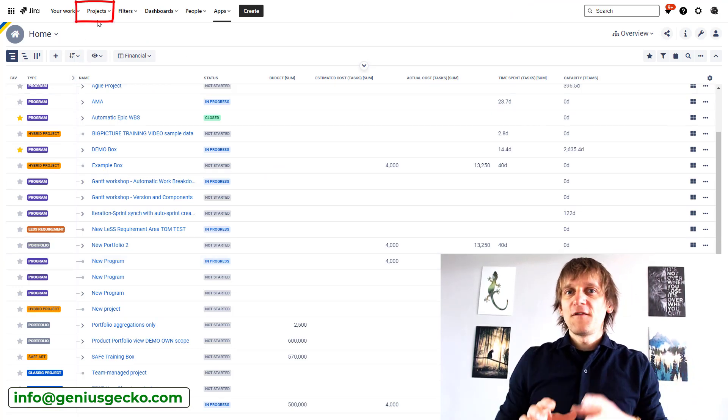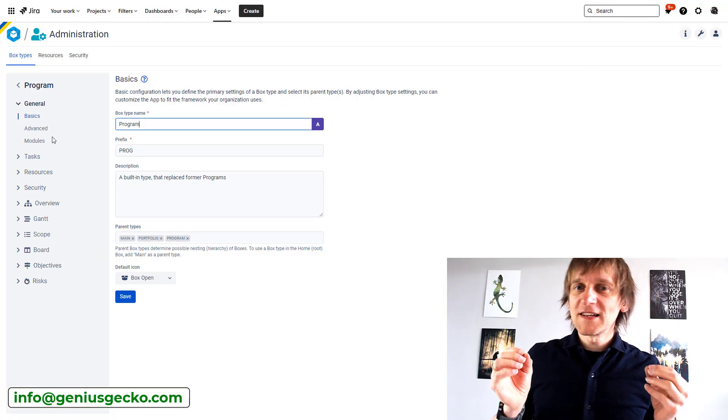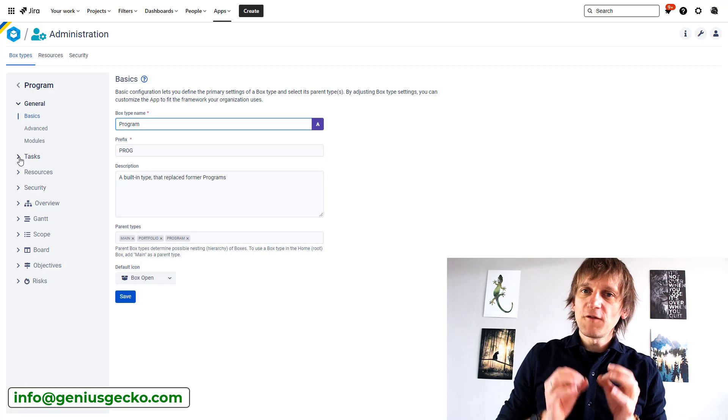If you throw on top of that the fact that Jira is also using the name 'project' inside, then you get a total cluster of names that are brilliantly misleading. That is the reason why one of our first items on the Big Picture training agenda is to clarify the nomenclature. Anyway, if you think about all those different names, a 'box' might actually not be that bad. It's easy to imagine that you can put smaller boxes into bigger boxes to create hierarchies.